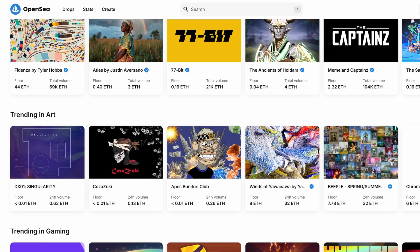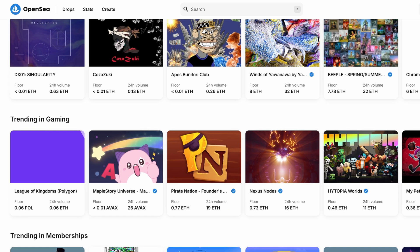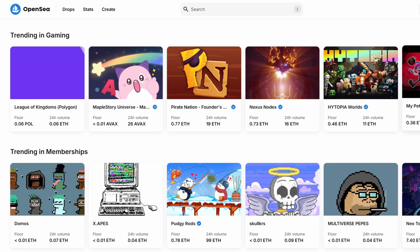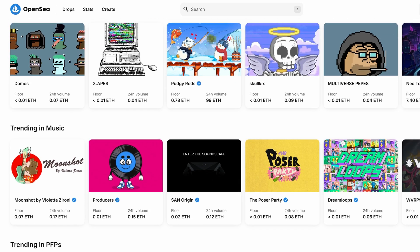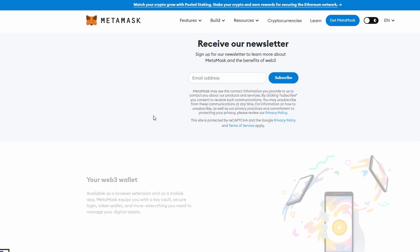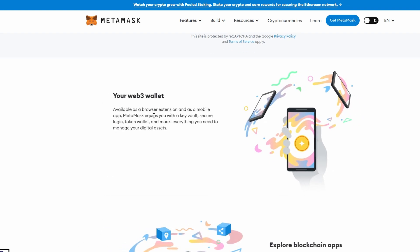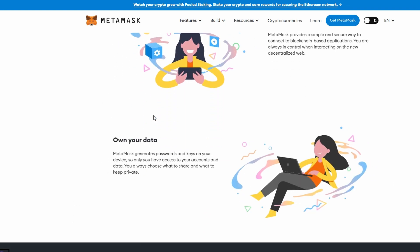But before you can do anything on OpenSea, you'll need a crypto wallet to manage your digital assets and transactions. The most common wallet people use for NFTs is MetaMask. If you don't have one yet, it's easy to set up. Just go to MetaMask.io, sign up with your email, and create your wallet. Once you've got your MetaMask wallet set up, you're ready to connect it to OpenSea.